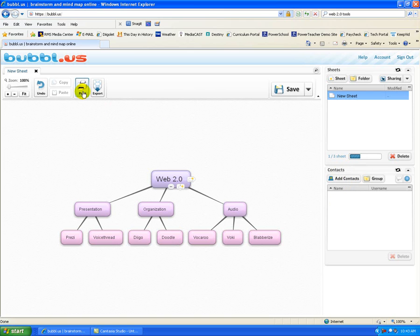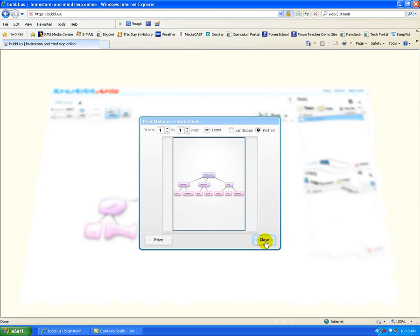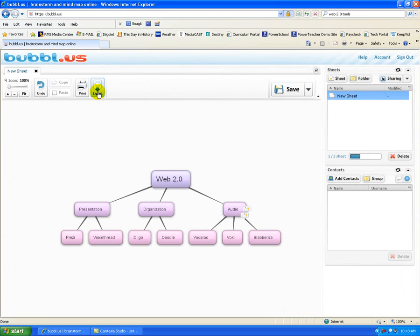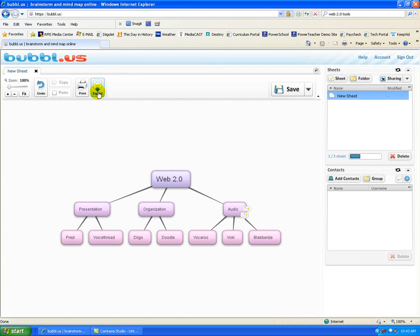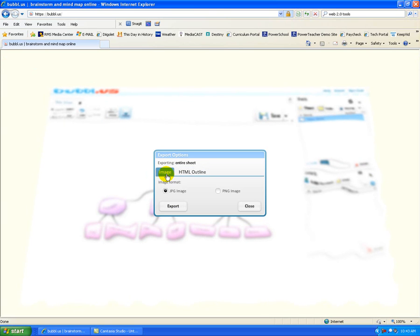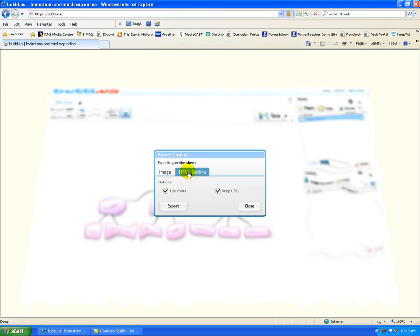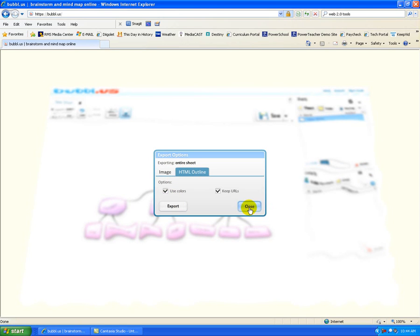You also have the ability to print. And it will print either landscape or portrait, whichever way you choose. And you have the ability to export it. You can export it as an image, so it could be incorporated into a PowerPoint file, for instance, or any other sort of application. You also have the ability to export it in HTML. And it will automatically change it into an outline format, which is kind of a nice feature.